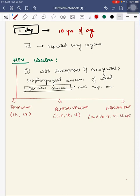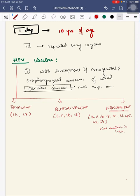Third is nanovalent, which along with serotypes 6, 11, 16, and 18, includes 31, 33, 45, 52, and 58. This nanovalent vaccine is not available in India.